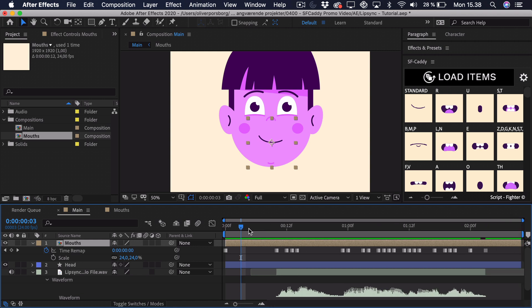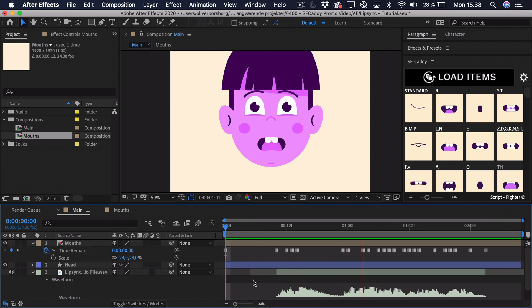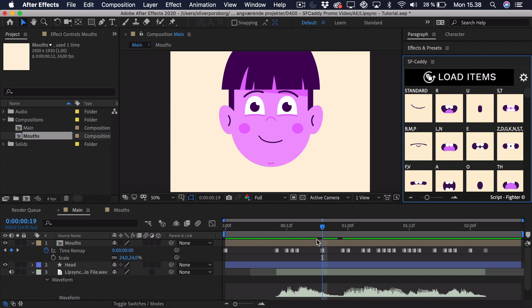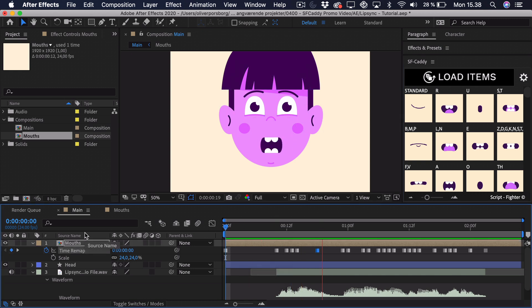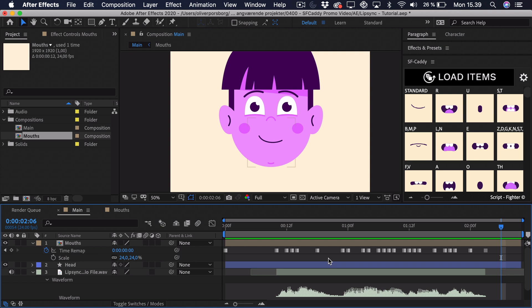Let's take a listen to what we've gotten so far: 'Today we'll learn how to lip sync.' If you don't want the mouth to stay too long at the end, go back to the standard mouth. That most likely wasn't as hard as you'd think. If you want to try out SFCaddy, there's a link in the description where you can purchase it. If you enjoyed the video, leave a like, post a comment, tell me what you think about this script, and subscribe to the channel and turn on notifications. That's all for now — till next time.